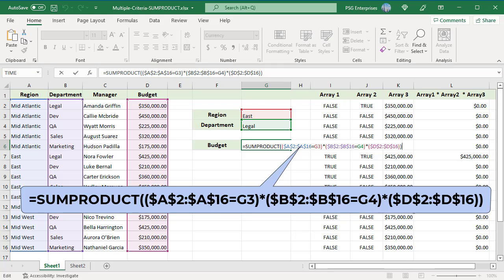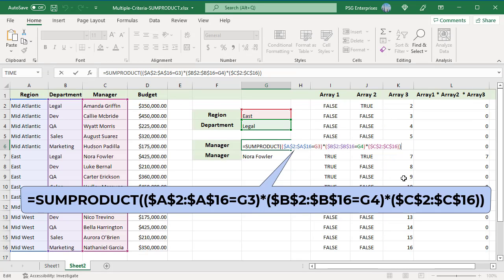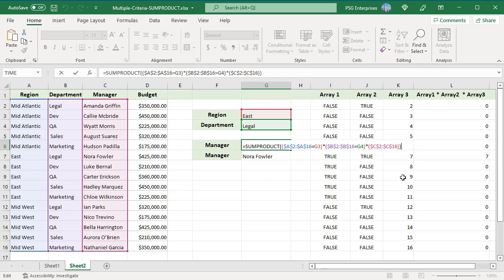SUMPRODUCT works this way only when we want to return a number. If we pass text values to SUMPRODUCT, it will return an error. For example, pass the range for manager. You can see it shows an error.